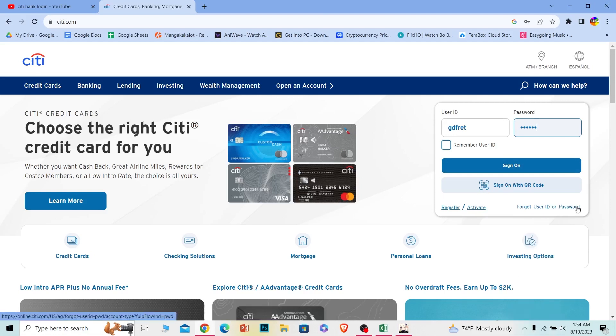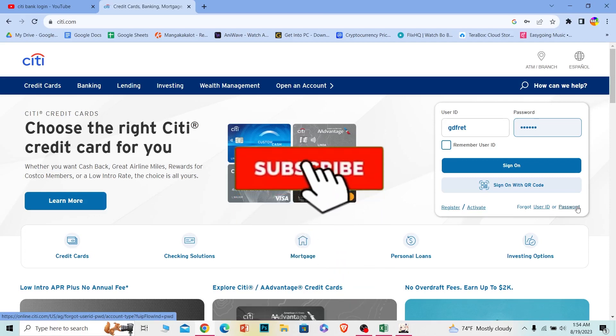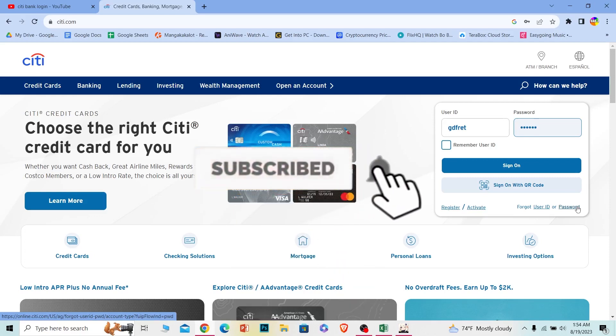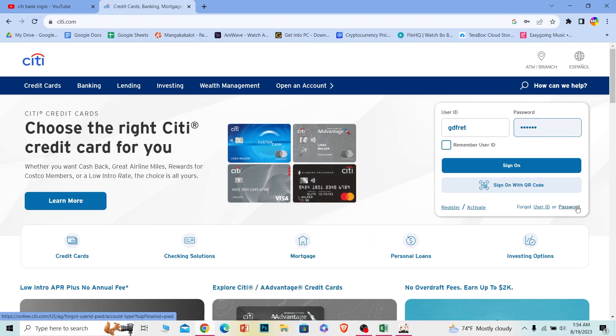So that's it for today's video. If you guys found our video on how to log in into Citibank helpful, hit the subscribe to our channel One to Step. I'll see you guys next time.